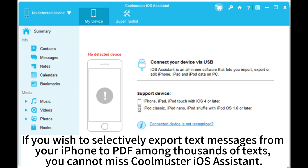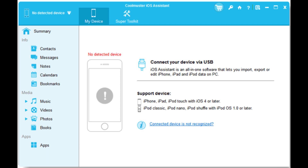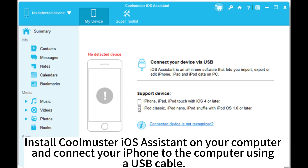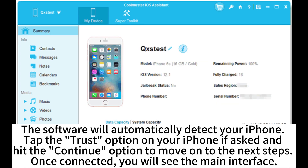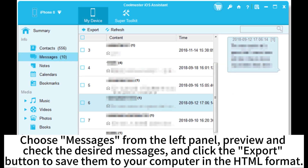First, you need to use CoolMaster iOS Assistant to export text messages from iPhone to computer. Install CoolMaster iOS Assistant on your computer and connect your iPhone to the computer using a USB cable. The software will automatically detect your iPhone. Tap the Trust option on your iPhone if asked, and hit the Continue option to move on to the next steps.